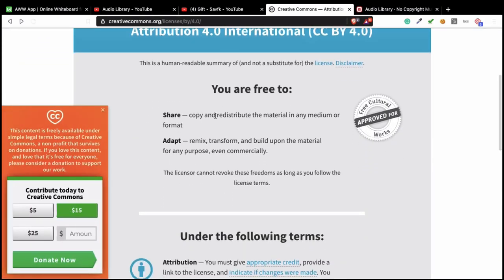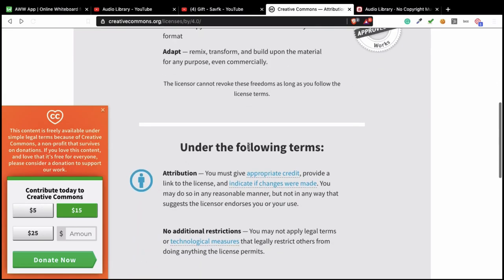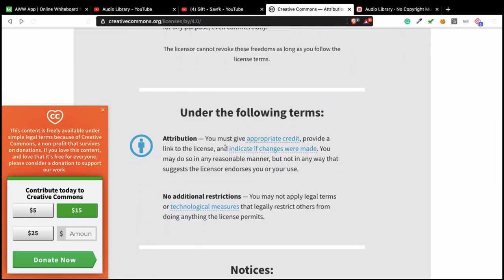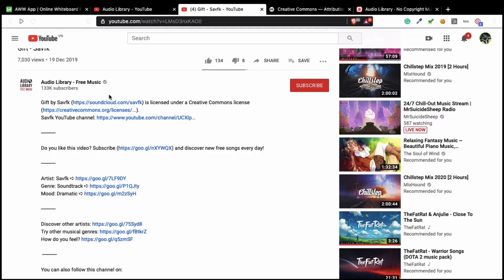As you can see, you are free to use it and adapt, remix free too. But you have to give credits. So when you use this kind of music, you have to give credits to the artist. So remember, when you want to use something for free, just remember to look at the terms for using it.